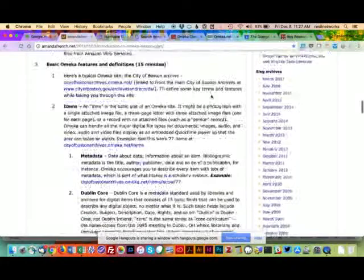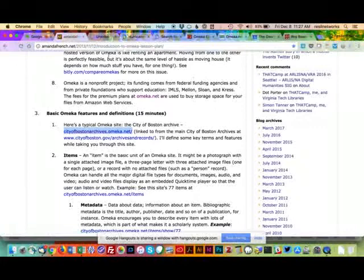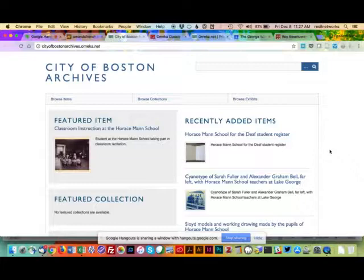Plugins extend the functionality of the site — they make it do more things. It's like Mr. Potato Head: Omeka is the base and you can put different noses and mouths on it. There are very specialized plugins you can install that change what the software can do. I'll demonstrate some of those later.